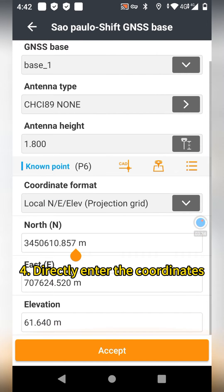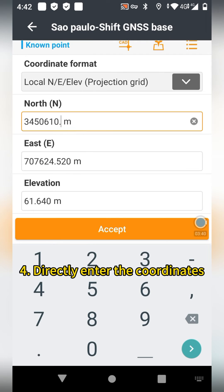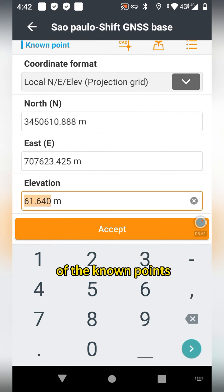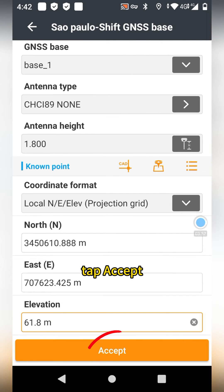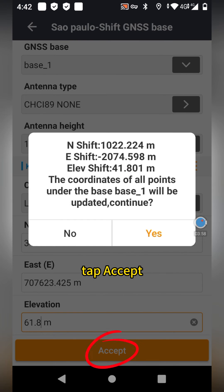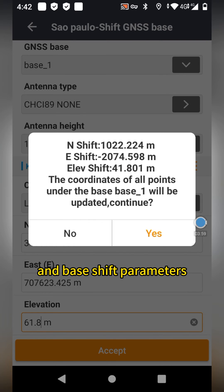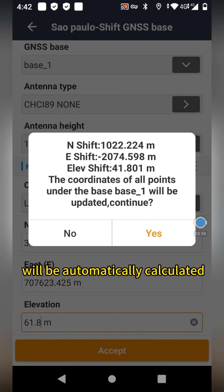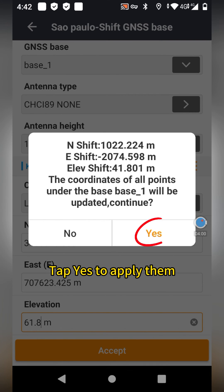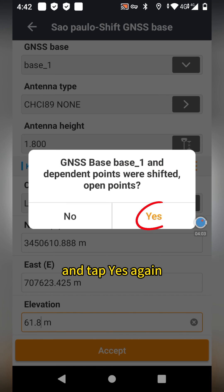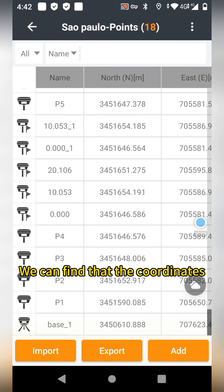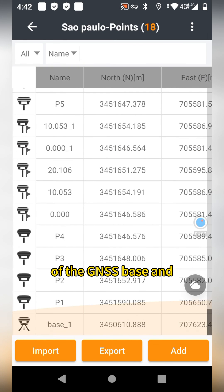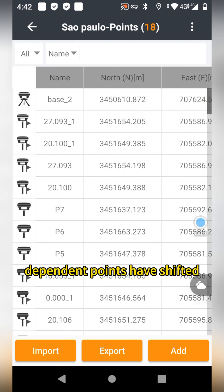The final method: directly enter the coordinates of the known points. After selecting a known point, tap Accept. The base Shift parameters will be automatically calculated. Tap Yes to apply them and tap Yes again. We can find that the coordinates of the Gen SS base and the dependent points now have a Shift.